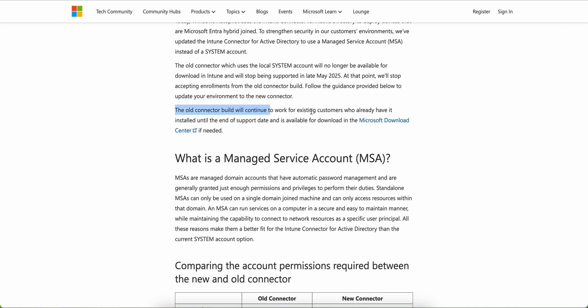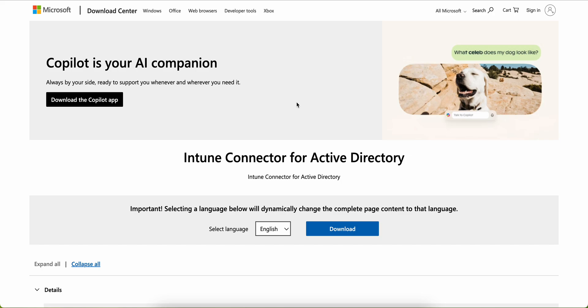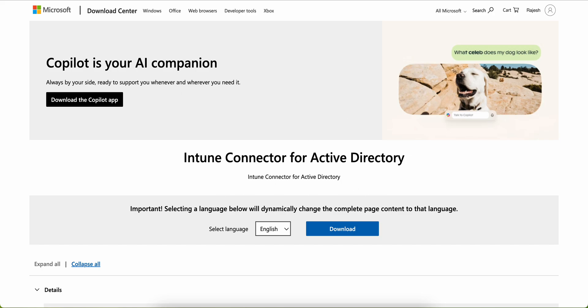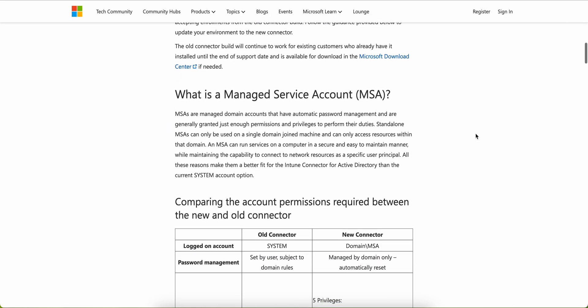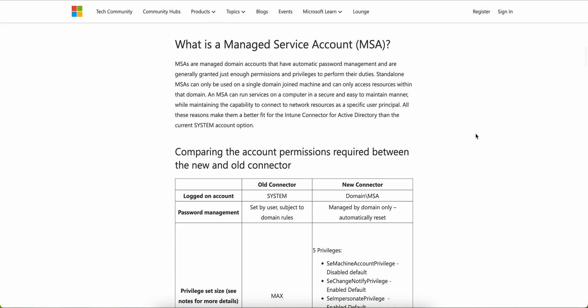The old connector build will continue to work for existing customers who already have it installed until the end-of-support date, and is still available for download at the Microsoft Download Center — I'll put the link in the description. But from May 2025 they are blocking the download. You can go through the article for full details rather than me reading through it all in the video.